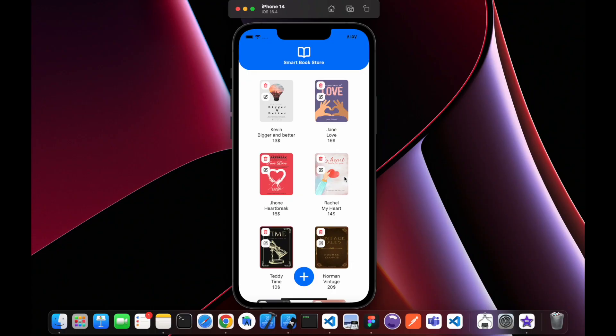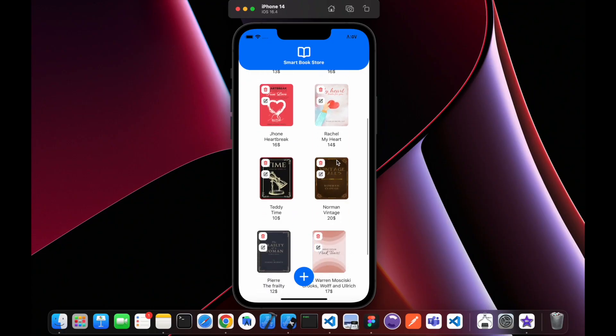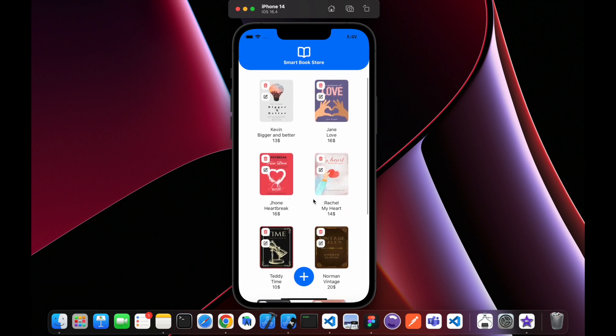We also have a great application — something like an e-commerce app. With this app you can get a list of books, add a book, delete a book, and edit a book. As you can see, that's our app. After this tutorial you're gonna be able to create an app like this with features like delete, edit, and add.